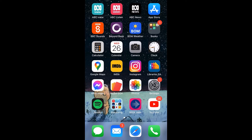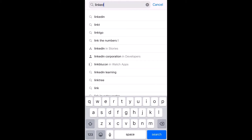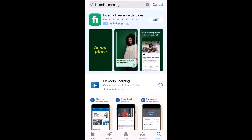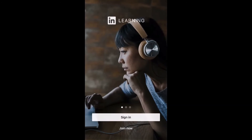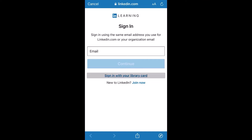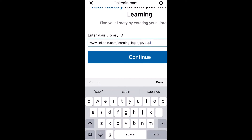On this phone, which is an iPhone, you need to go to the App Store and search for LinkedIn Learning. From there, you need to download it. You'll notice that the button I pressed was a cloud, but on your device it could be either 'Get' or 'Download' that you press. After it has downloaded, you can tap on Open, then Sign In, sign in with your library card, and type in the library ID, which is SAPLN, standing for South Australian Public Library Network.